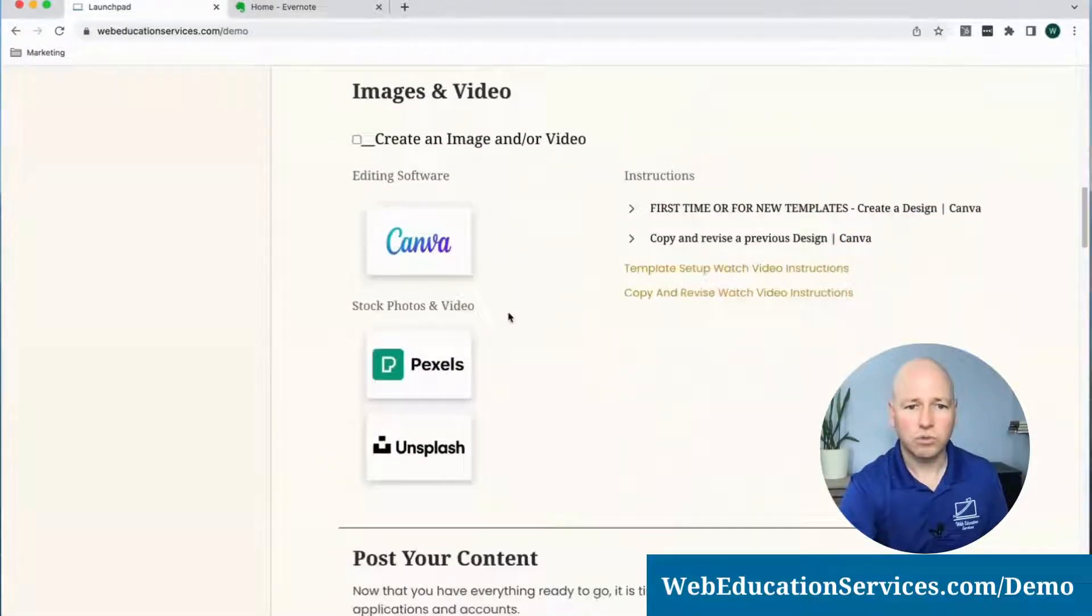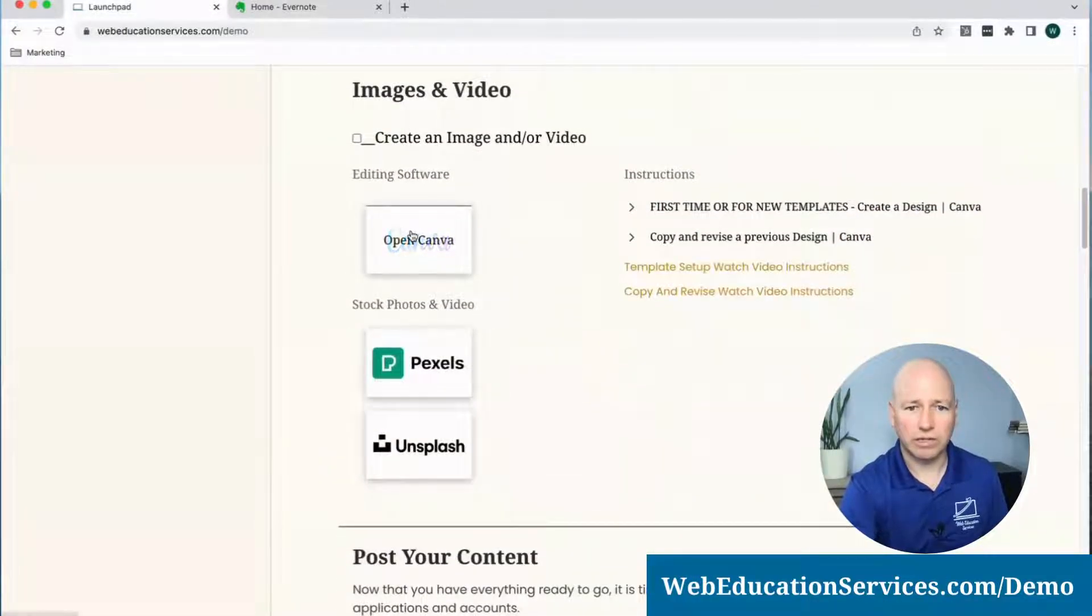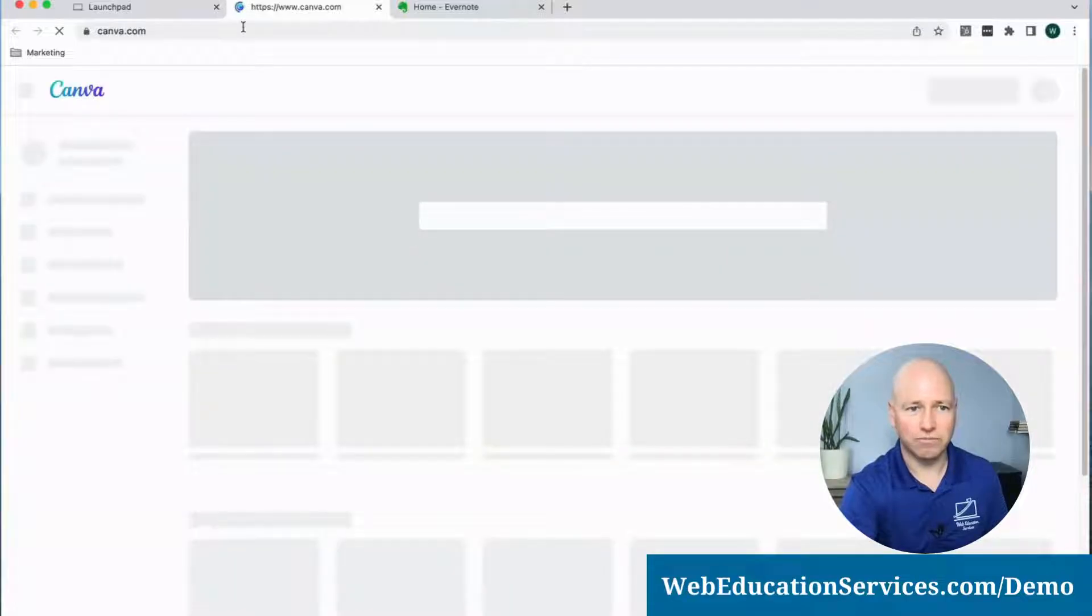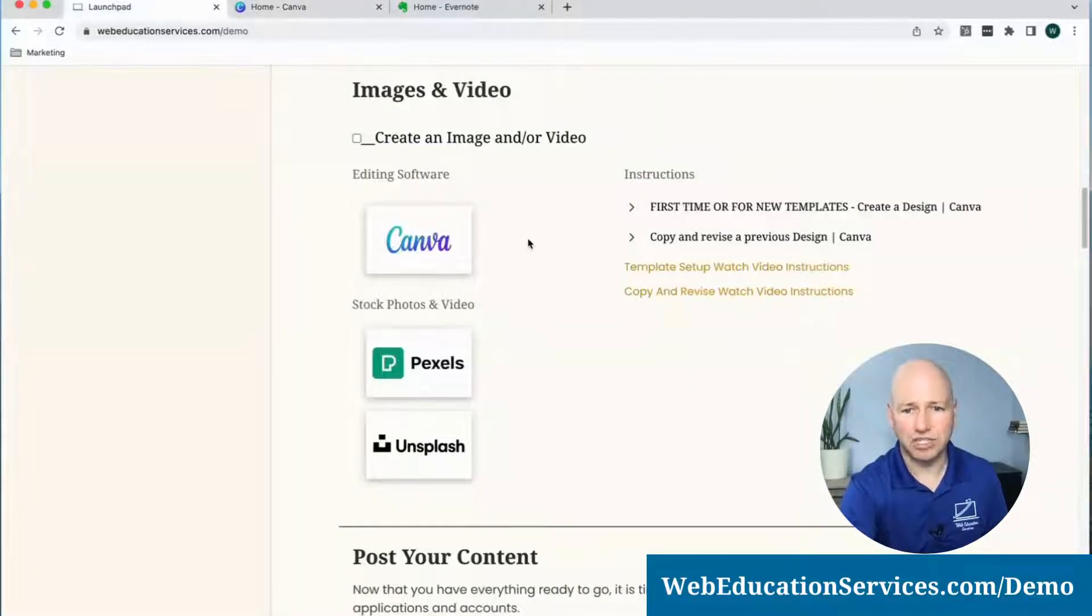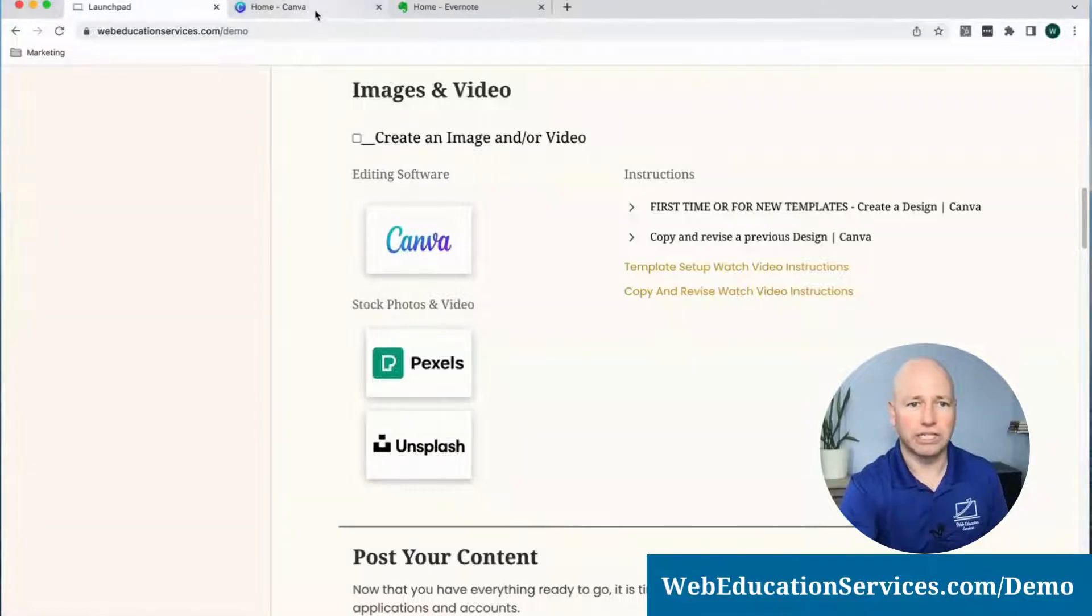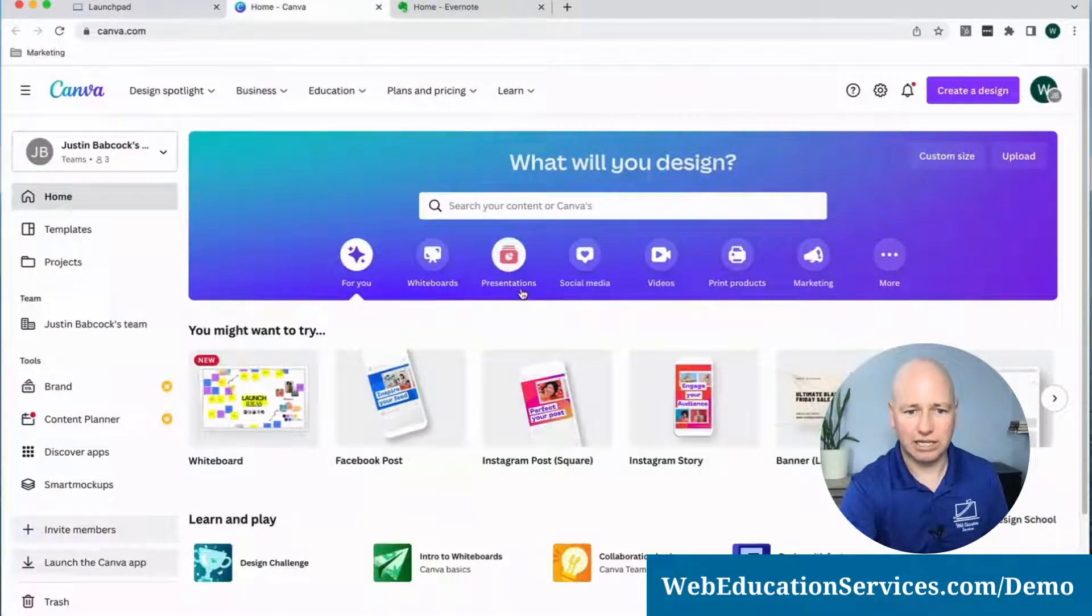Next, we're going to download our image from Canva. If you haven't created an image yet, watch our videos for creating images in Canva.